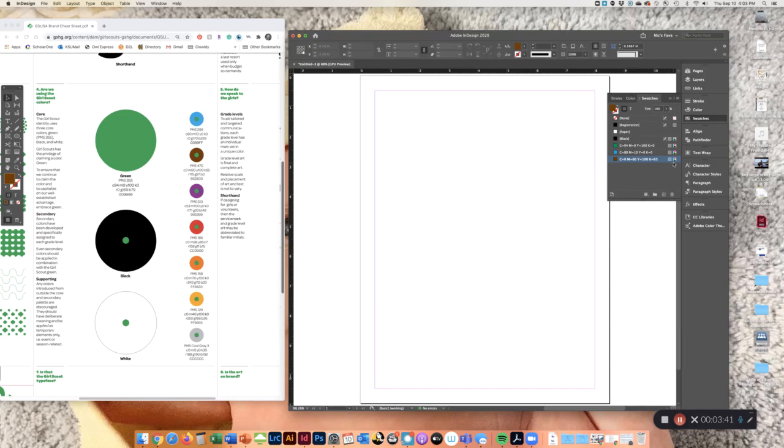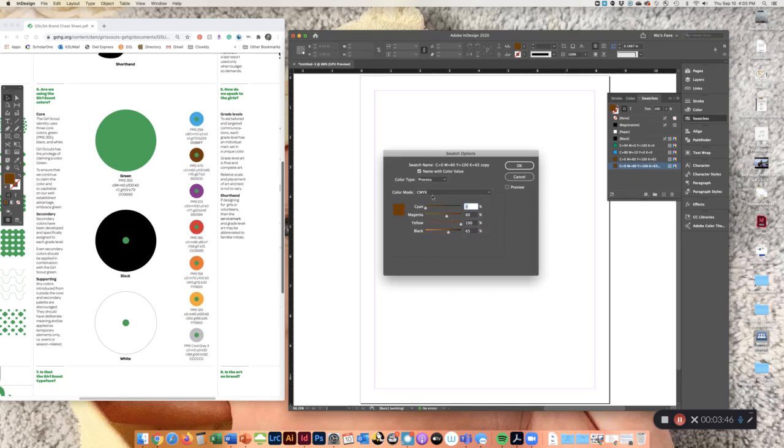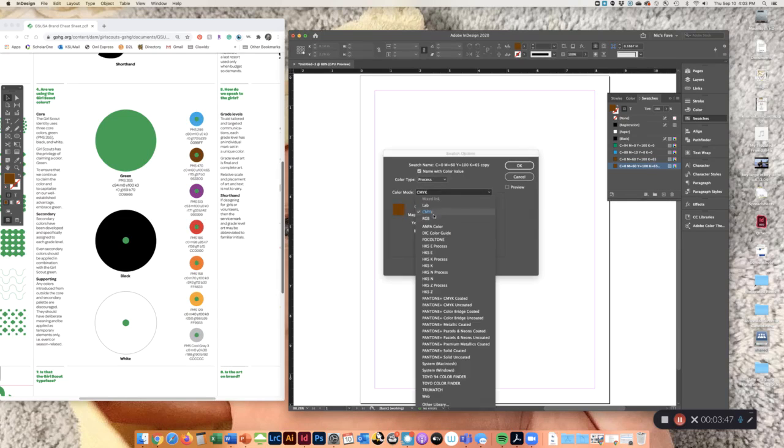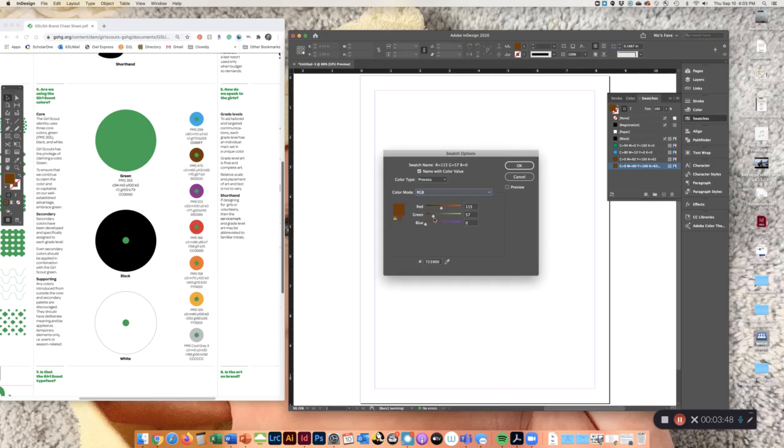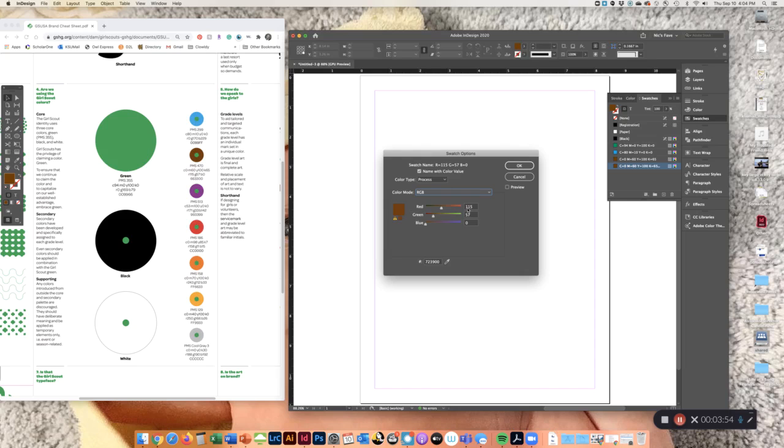For the other ones, I'm going to do the RGB version just so you can see the difference. I'm going to scroll down here, duplicate it, double-click, I'm going to choose RGB instead, and I'm going to put the RGB color in. So that's 171, 33, and 142.